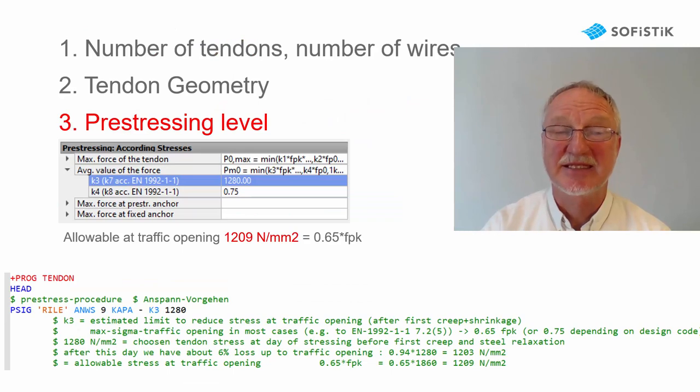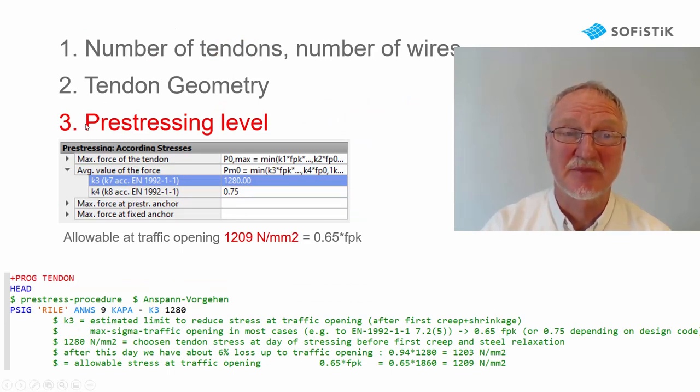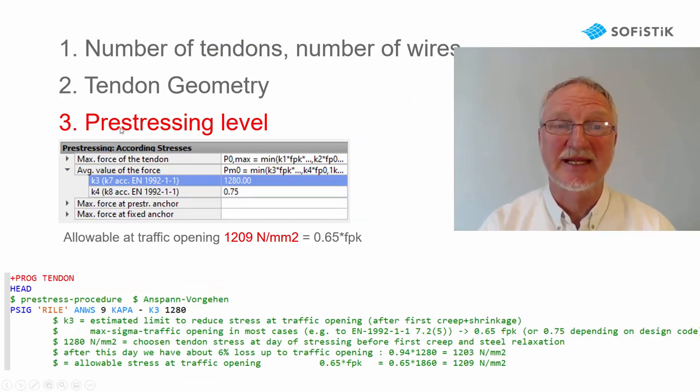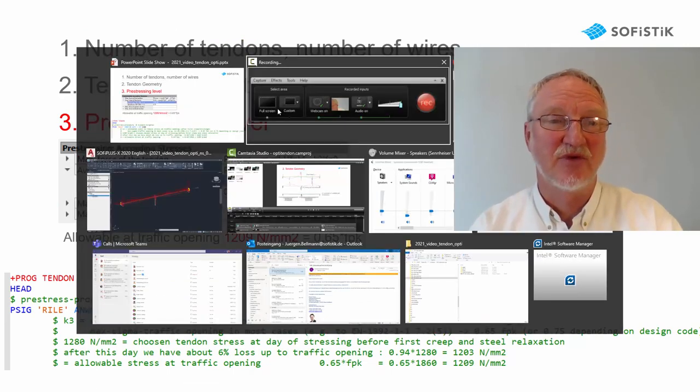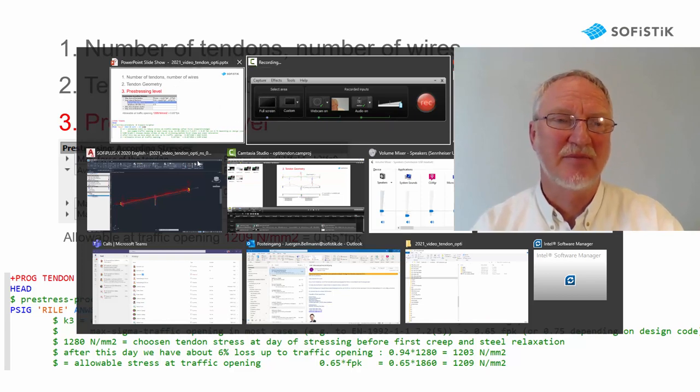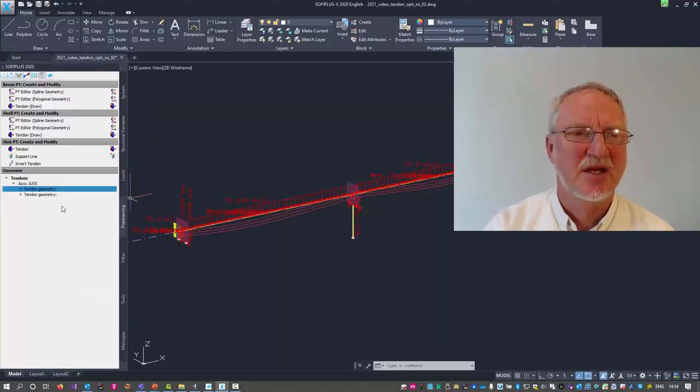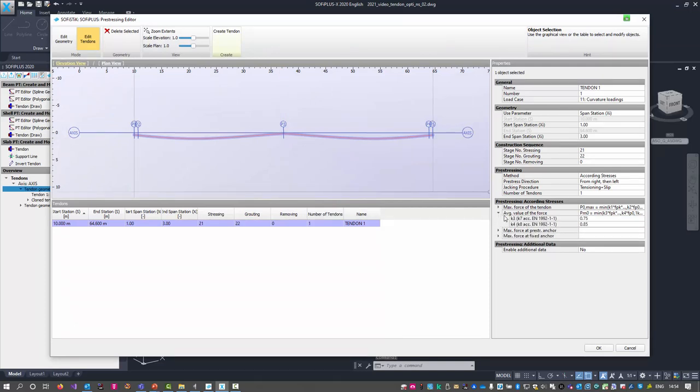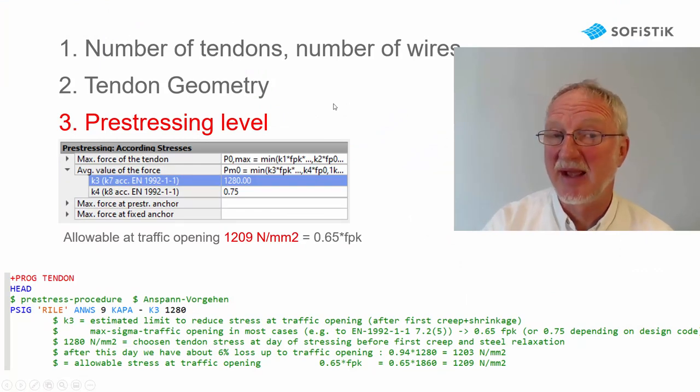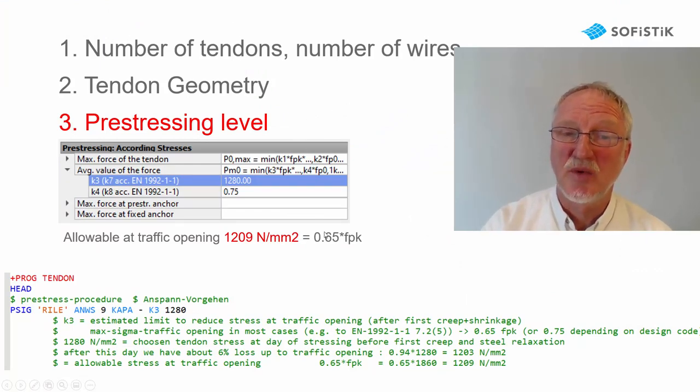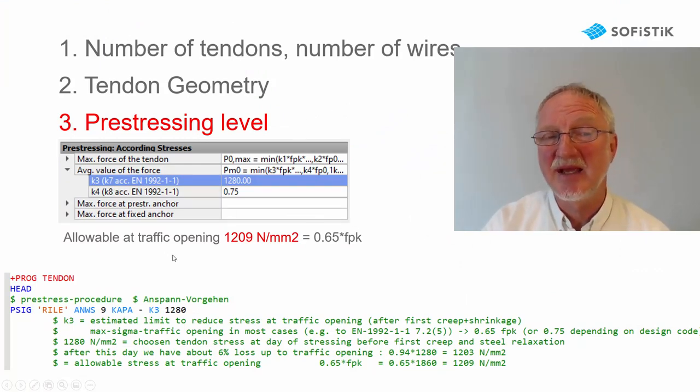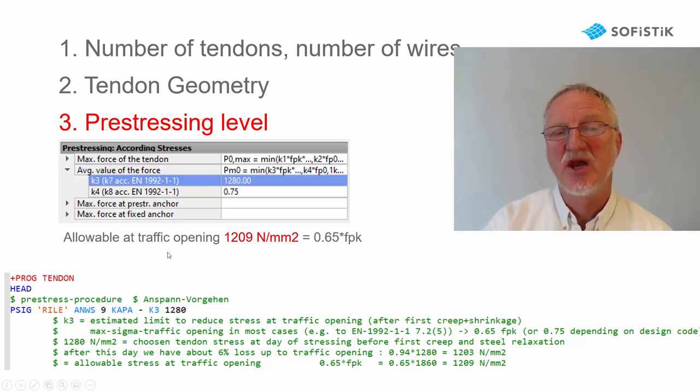The next thing we can change is the prestressing level. Let's have a look at our input in SOFI Plus. We look to our tendon and see here a value K3 that is 0.75. This is a very high prestress. But if we apply this high prestress, we would end up in a high tendon stress at traffic opening.